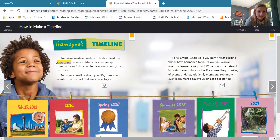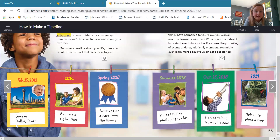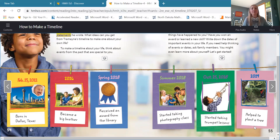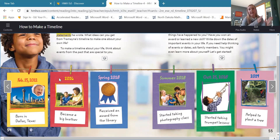So here is his timeline. He was born on February 13th, 2012, in Dallas, Texas. In 2016, he became a big brother. In the spring of 2018, he received an award from the library. In the summer of 2018, he started taking photography class. October 25th, 2018, he started taking trumpet lessons. And in 2019, he helped to plant a tree. If you notice, this timeline goes in chronological order — it doesn't go from when he's a toddler to an adult to a baby. It goes in order from baby to when he becomes a big brother, and as he gets older, from his young age until he gets older.